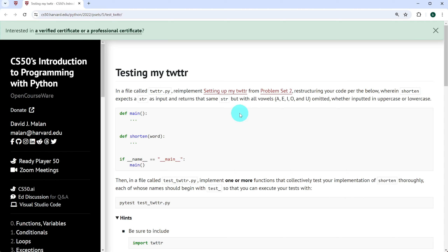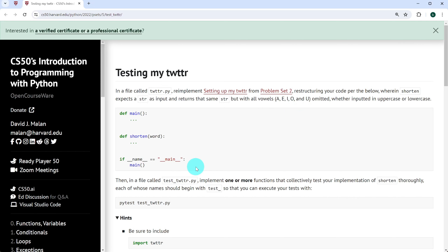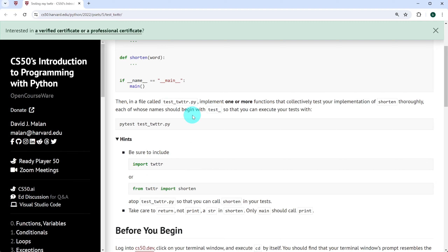If you don't remember what the exercise setting up my Twitter entailed, you can just click the link and it will take you back to that page. But most of it has already been explained here because it's basically a file that takes out the vowels from a string input. We are told to recreate twitter.py and define a function main, shorten, and then call main at the end of the program. In the file test_twitter.py, we implement one or more functions that collectively test our implementation of shorten thoroughly, each of which should begin with test so that we can execute tests with pytest test_twitter.py.